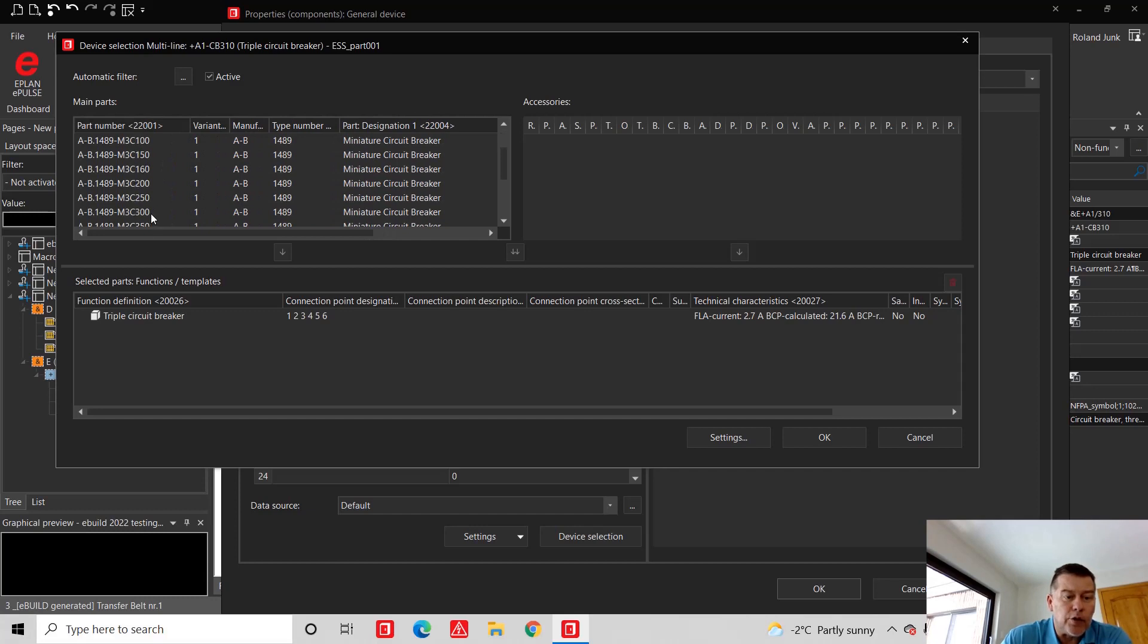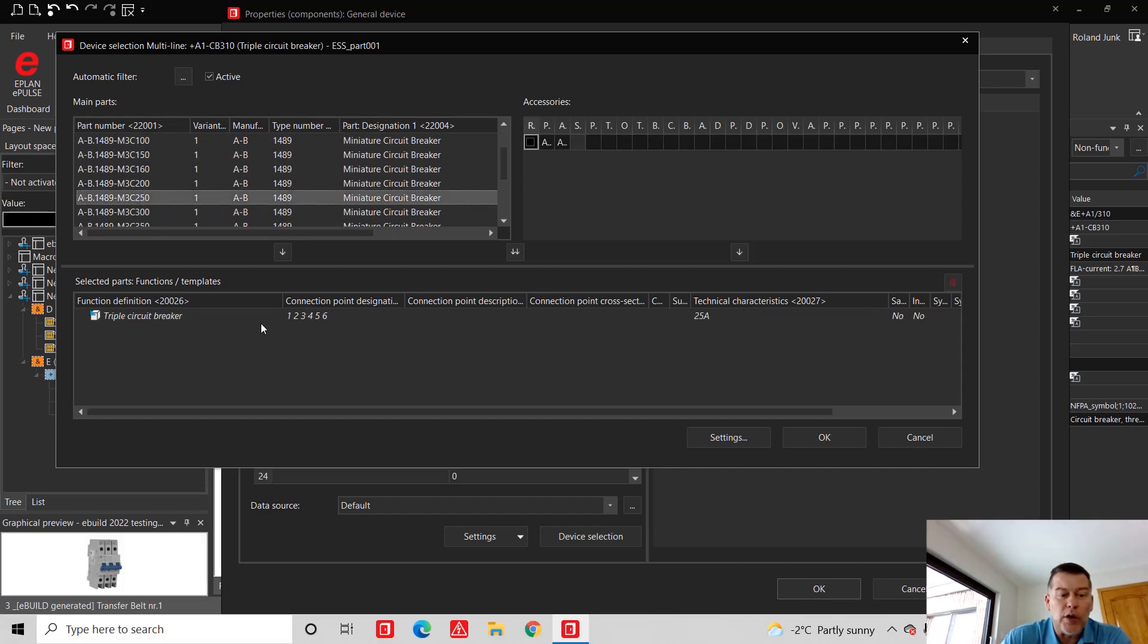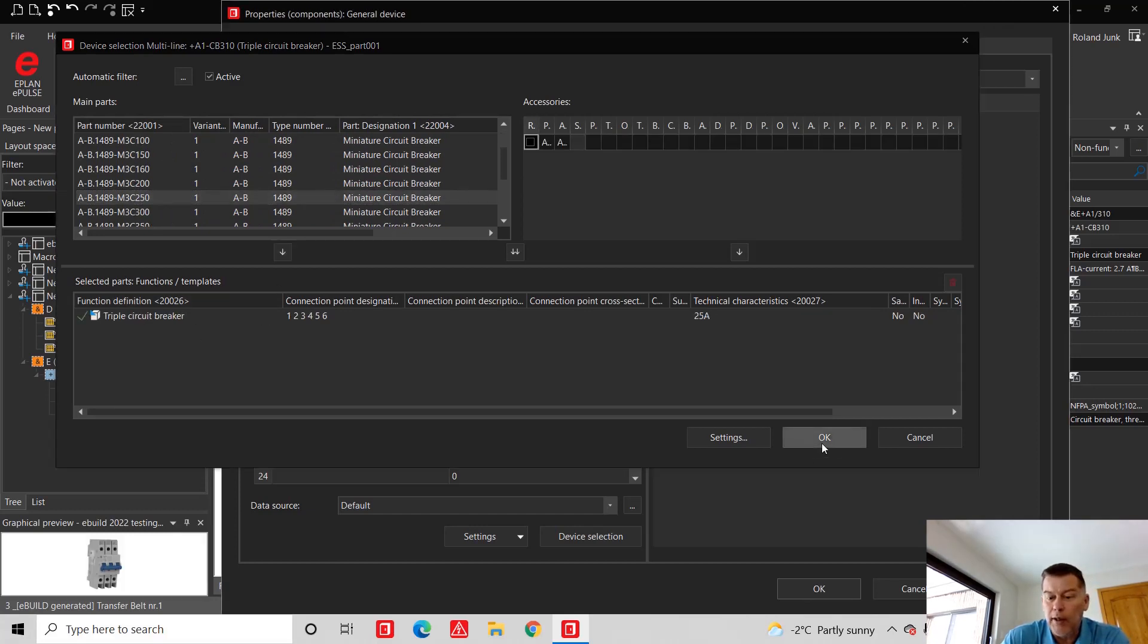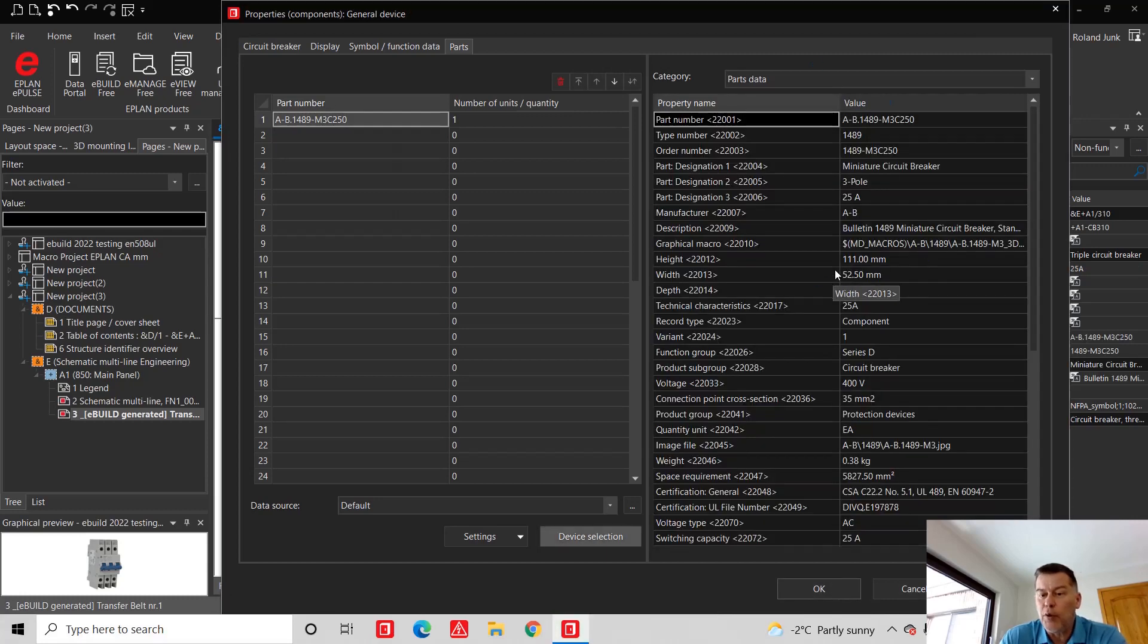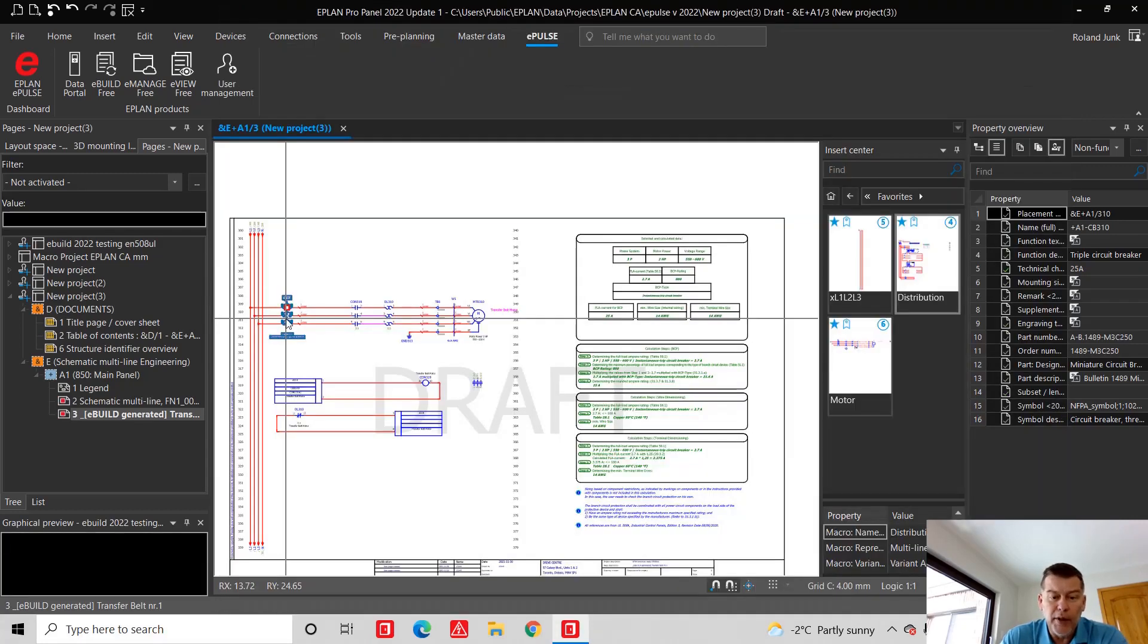25, 25. This is one. I'm going to use this one and just assign it. Bingo, you have this part number assigned. Really cool.